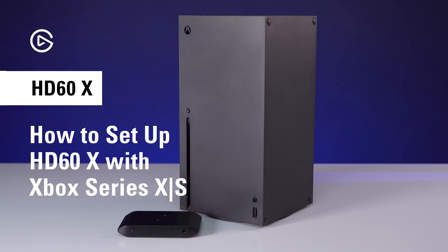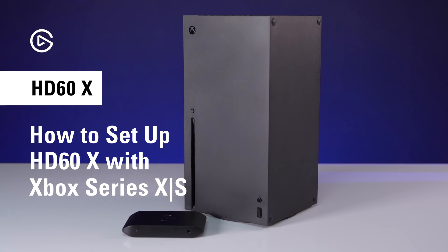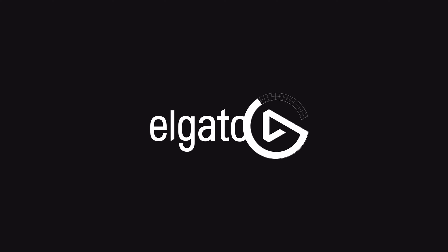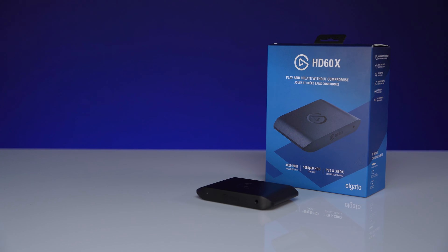This video will go over how to capture Xbox Series X or S with HD60X. For this setup,